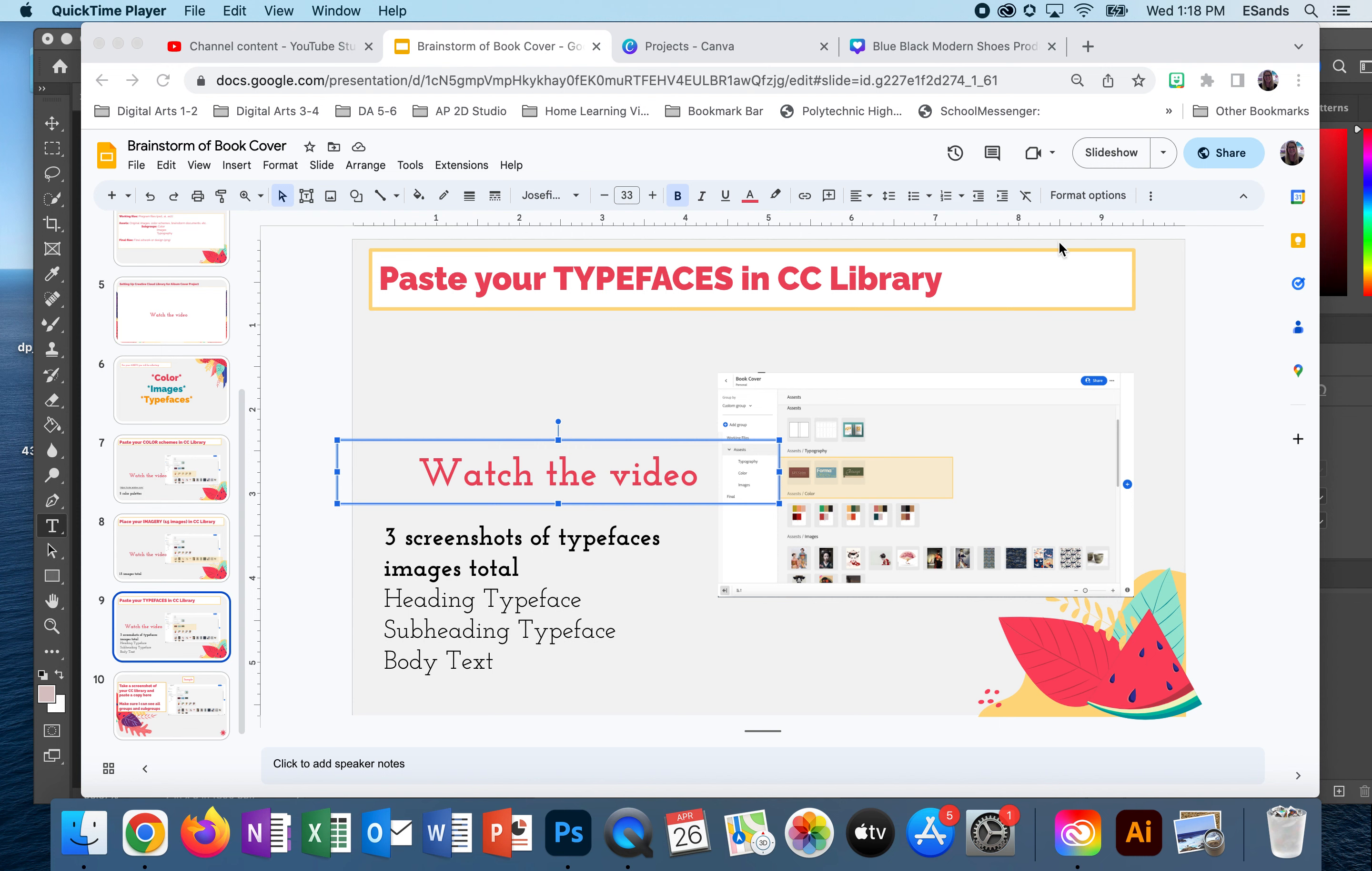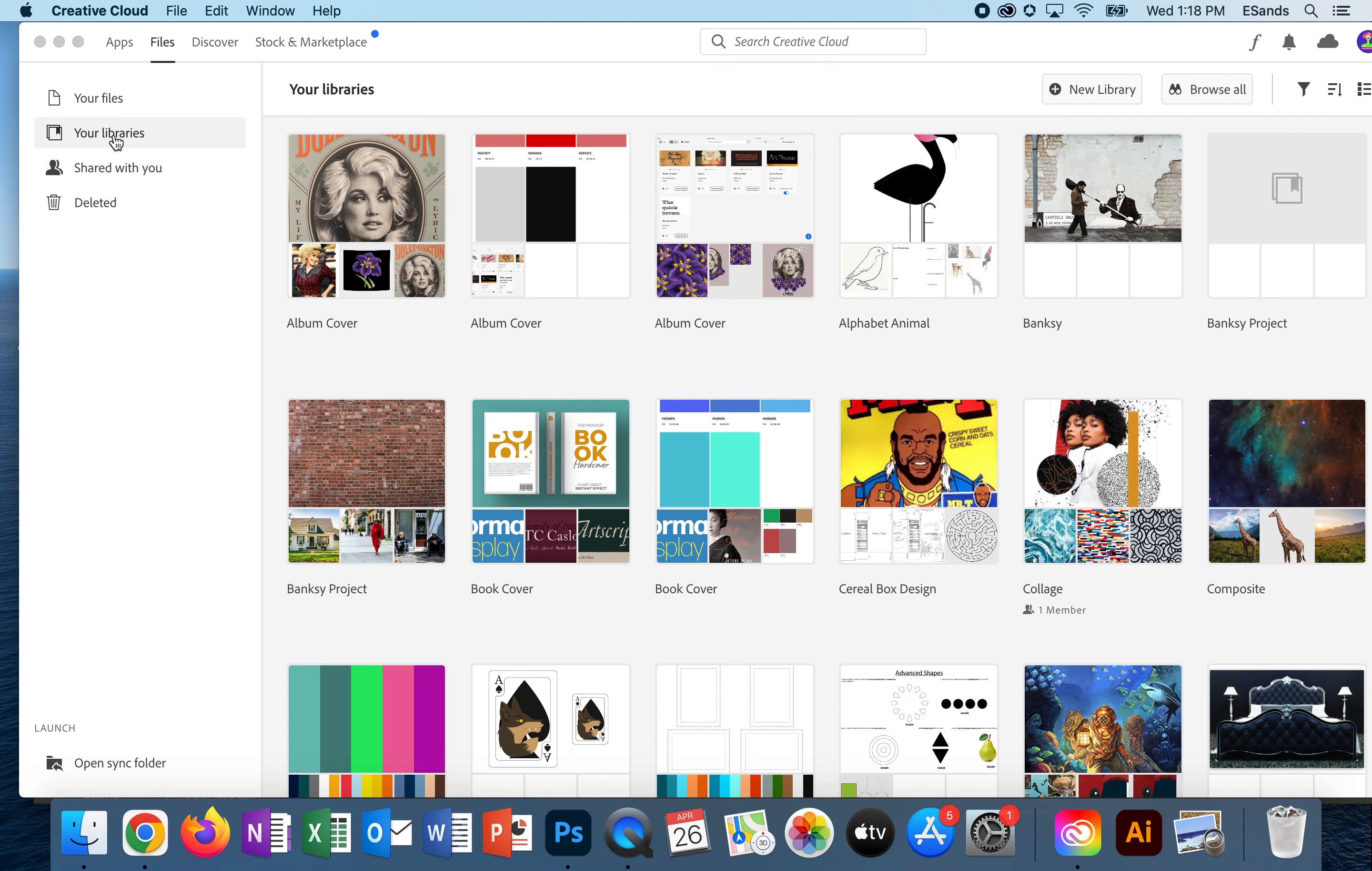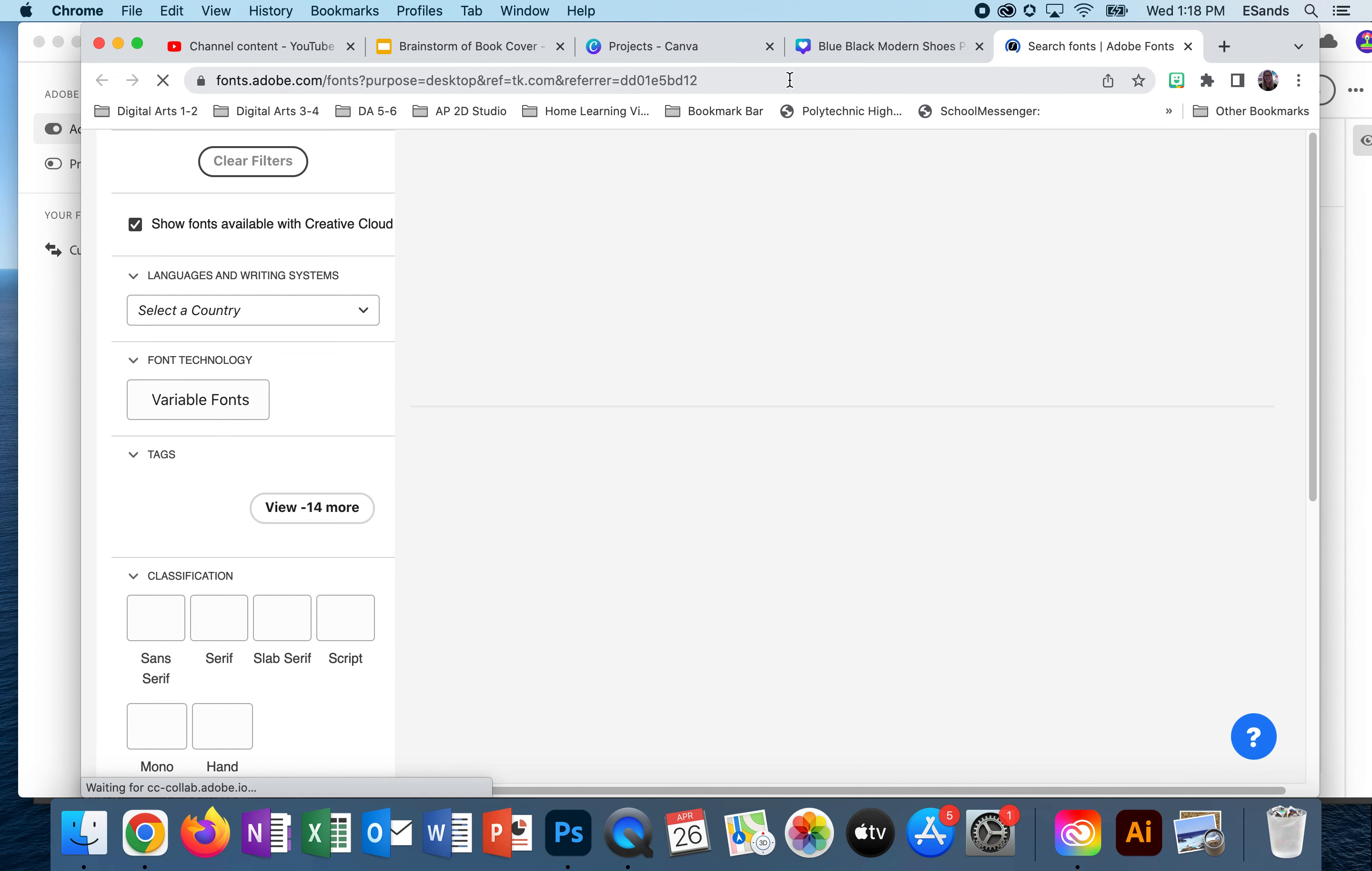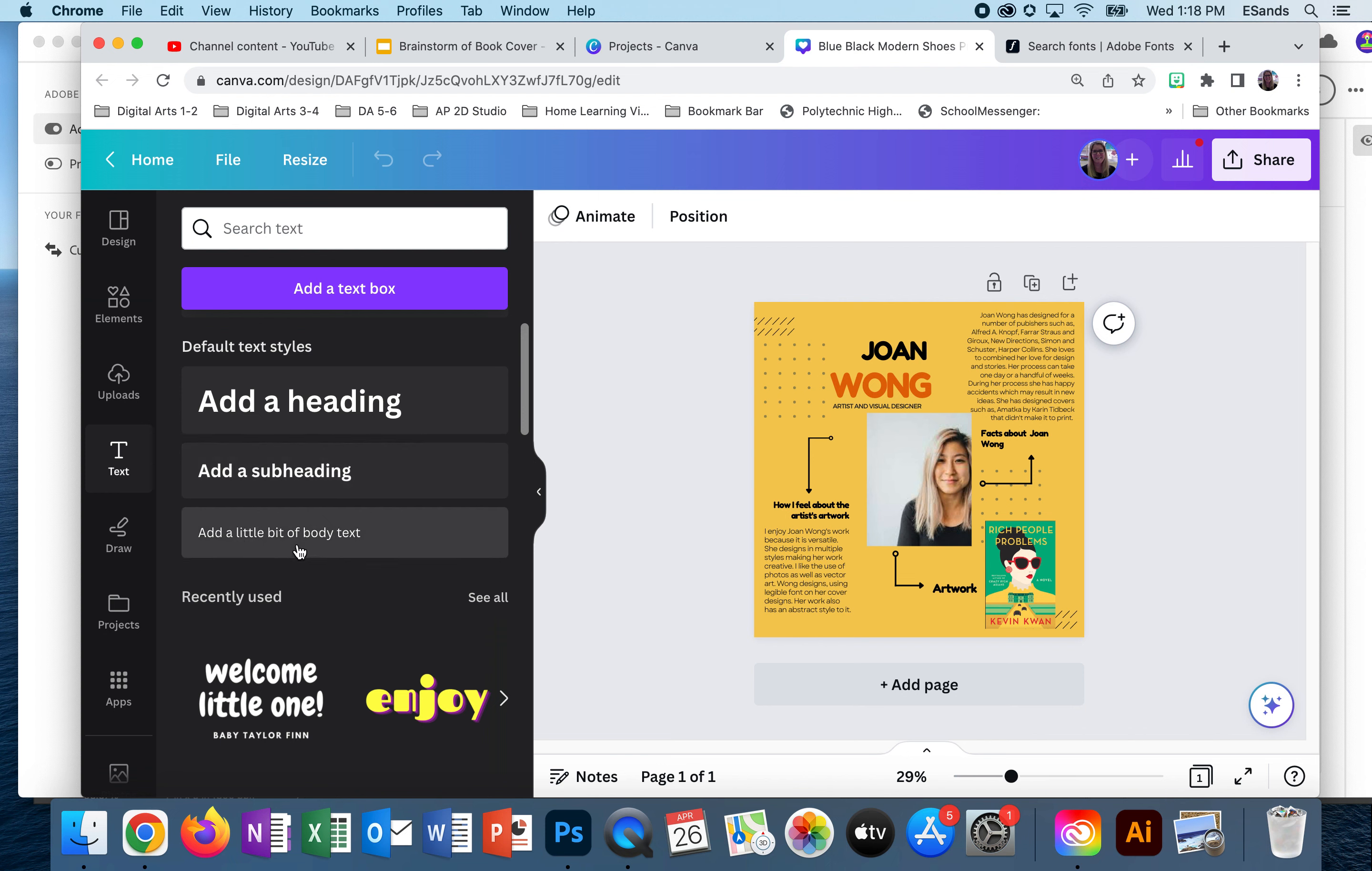In order to start searching for your typefaces, you're going to go to your Creative Cloud, and when you're in your library, you're going to go up to the F in the right corner and click on it and browse. Before we do that, let's take a look at Canva because Canva actually organizes their text into the same three categories.